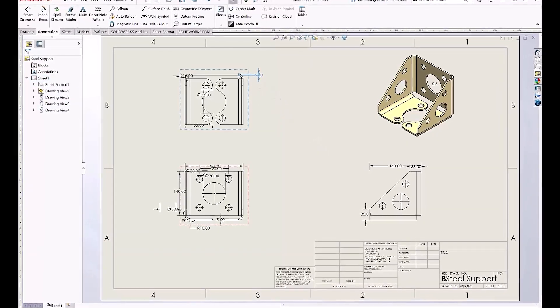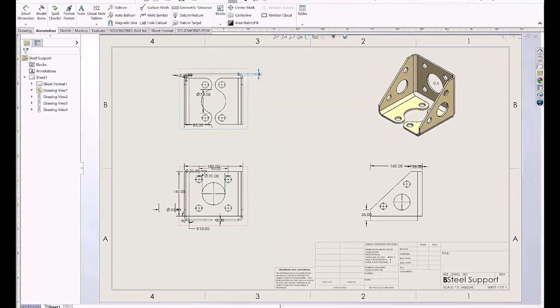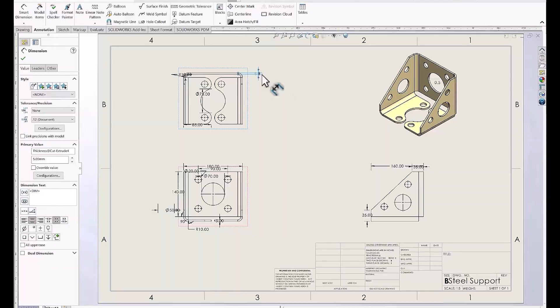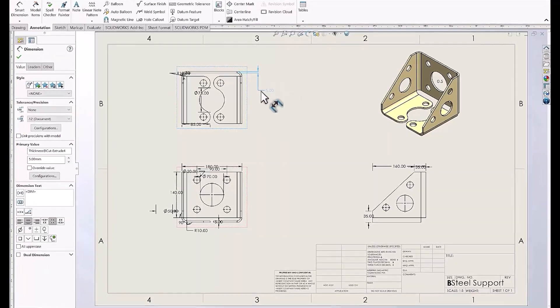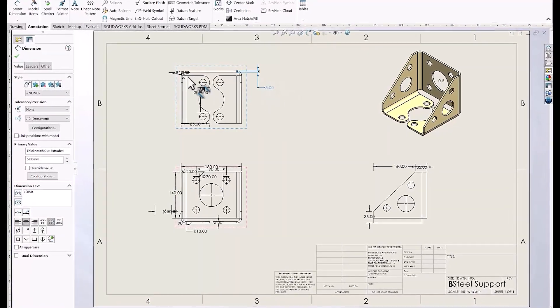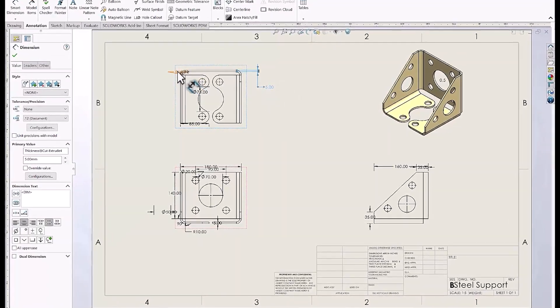Making sure our drawings are clear and easy to read is one of the most important aspects of getting our models manufactured.